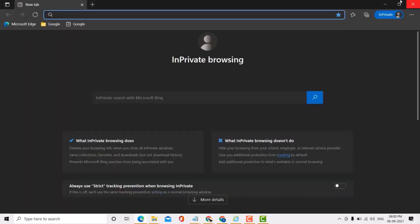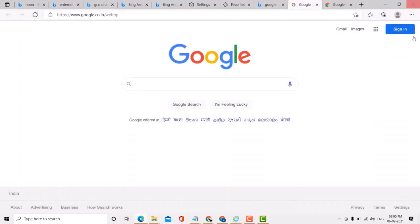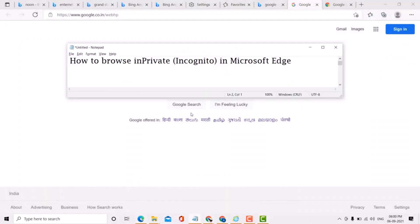So guys, this is a very simple and easy method. If you want to browse in private incognito in Microsoft Edge, that's it. Thank you for watching this video. Please subscribe to my channel for today's updates.